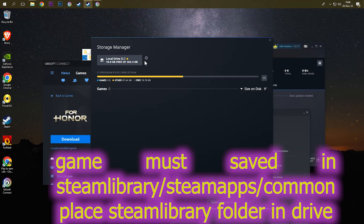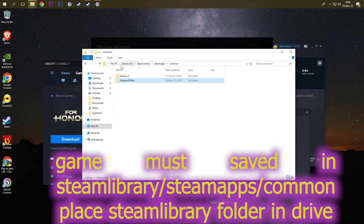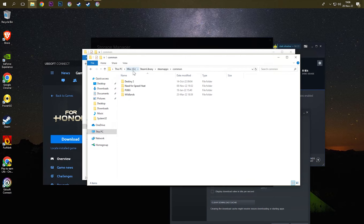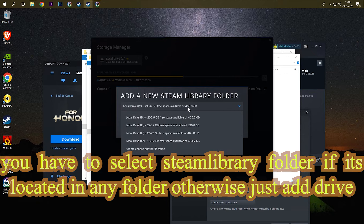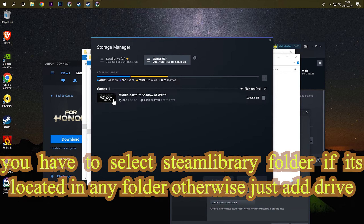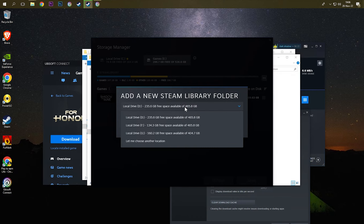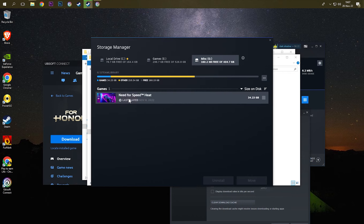You only need to add your game drives. I have two games: one in Drive E, that is Shadow of War, and the other is in Drive G, that is Need for Speed Heat. So I'm just gonna add these two drives. Add Drive E and it automatically shows the game I had installed in it. The next drive I'm gonna add is Drive G and it has Need for Speed Heat.